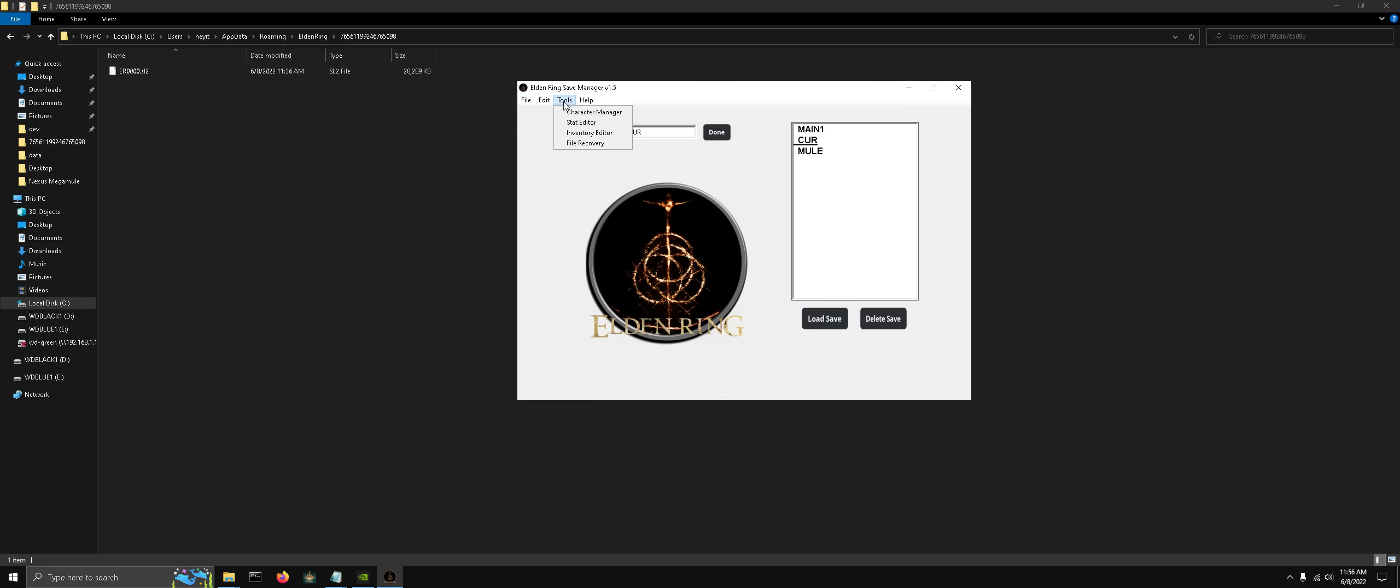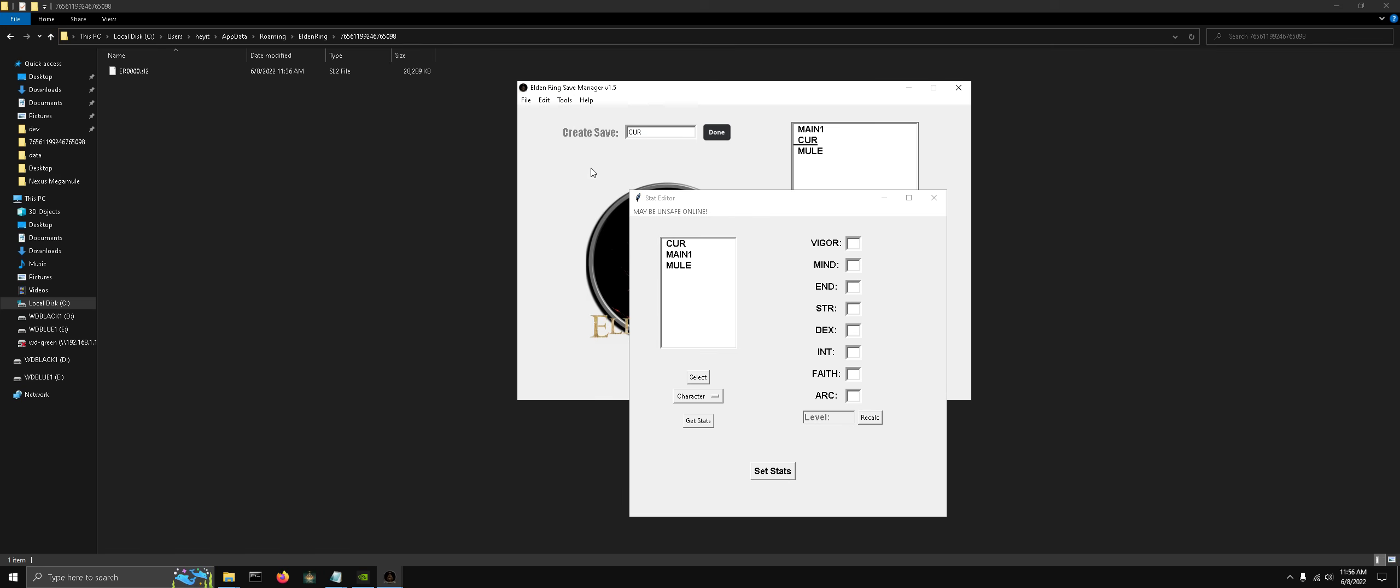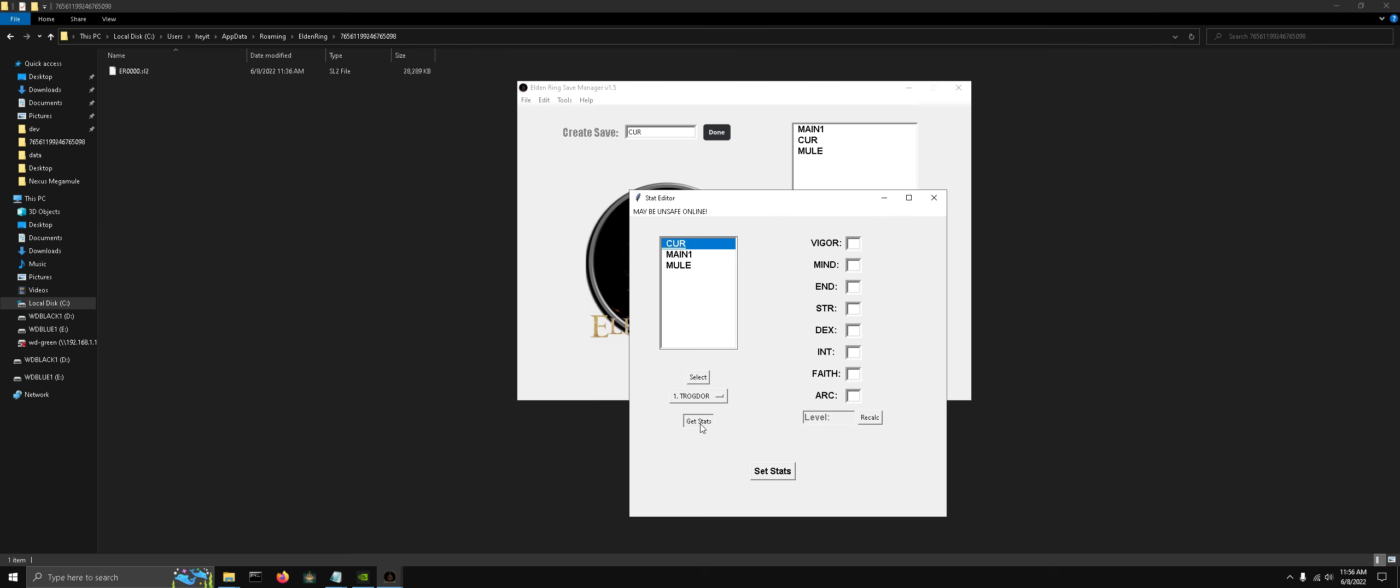Let's check out the stat editor now. Select our save file, then the character, and let's get its stats. So it's level 249, and let's bring that down. Let's set our intelligence to 33, and let's see what the level is going to be now. So now the character is going to be level 183.